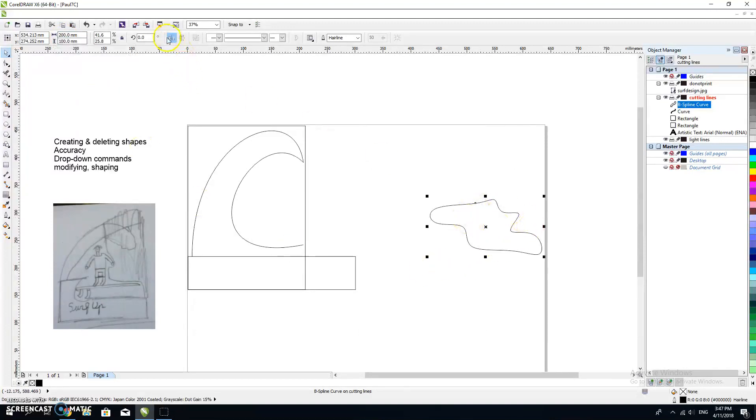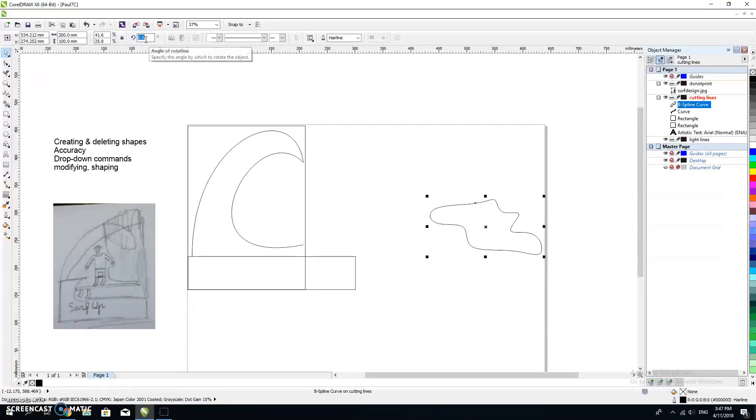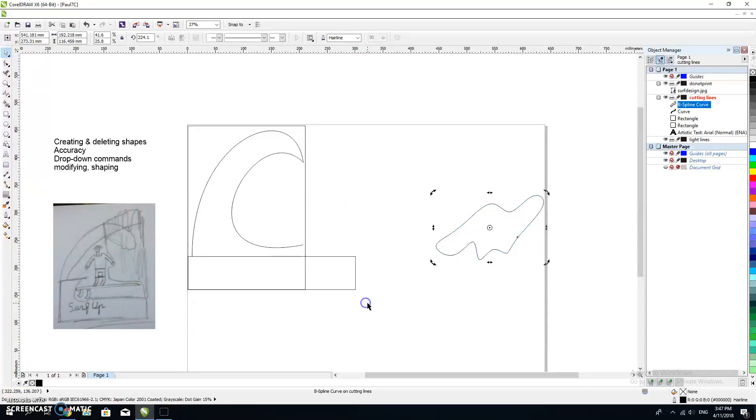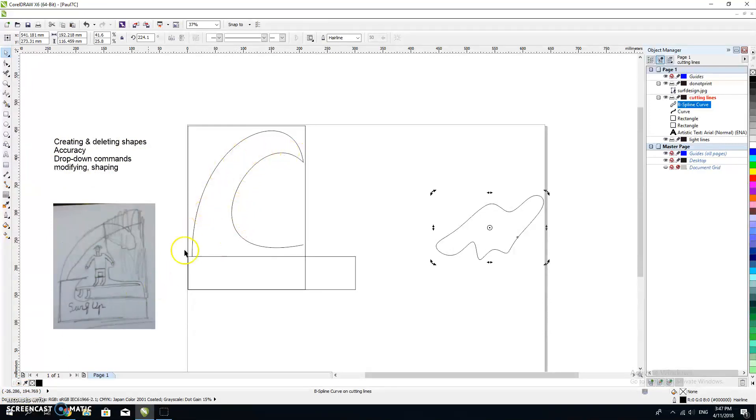I can flip it. Can you see here I can mirror it vertically, I can mirror it horizontally. I could also rotate at 45 degrees or whatever angle I want. I could also just grab that center there until I've got that circle, and that allows me to all of a sudden start to rotate it around. So there's a range of different ways of modifying your different shapes. So we've talked about drop-down commands, modifying, shaping, accuracy, creating and deleting shapes. I'll let you have a bit of a play, and I'm going to show you in my next tutorial how you will put text into there.